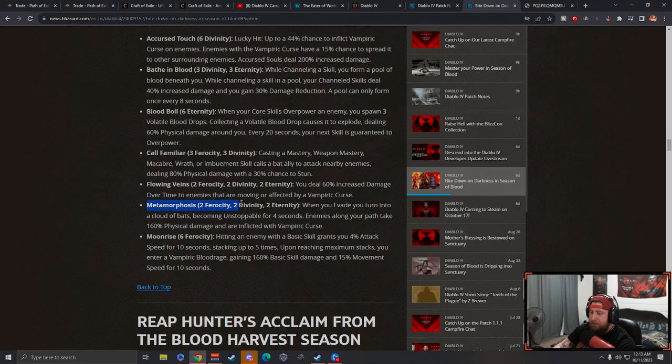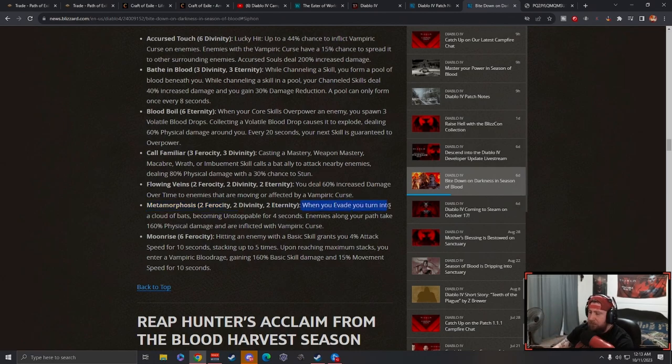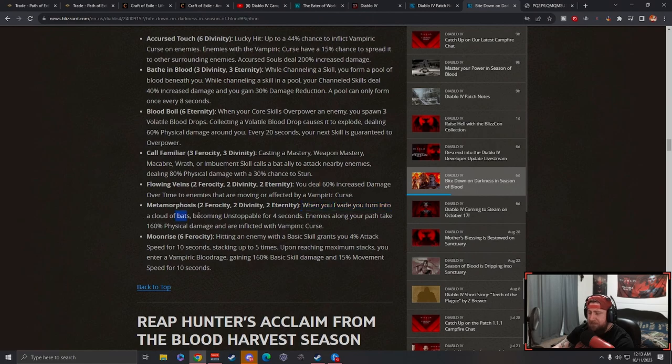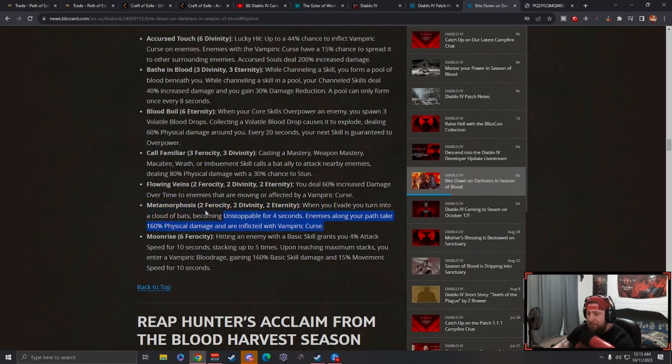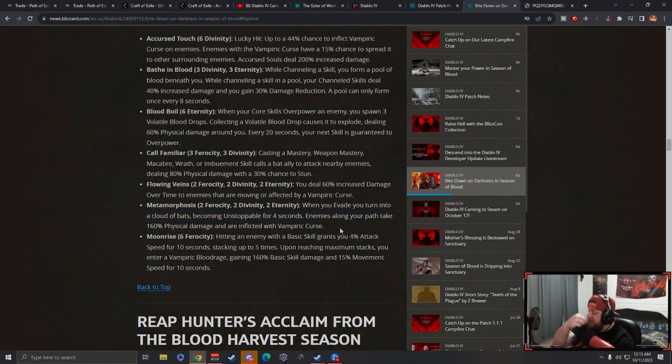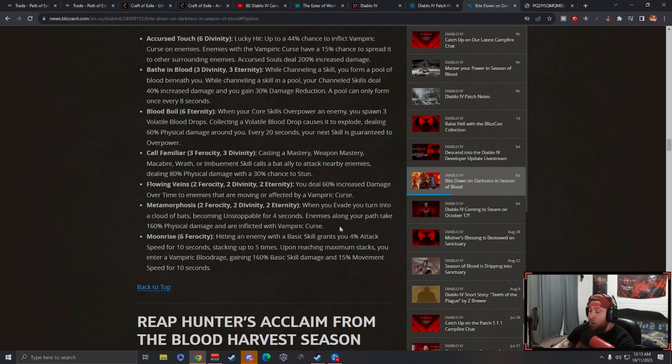Metamorphosis: when you evade, you turn into a cloud of bats, becoming unstoppable. This is the move one that we saw from the trailer. This seems really cool. I think this is going to be just a nice utility to kind of speed through dungeons and open world content really nicely.